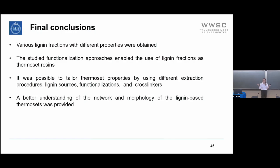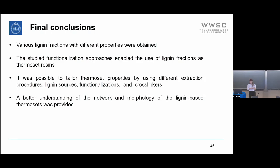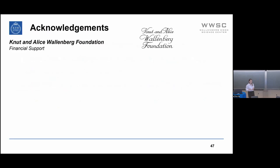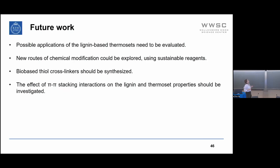To conclude all this work: we showed it was possible to obtain lignin fractions of different properties, studied different functionalization approaches enabling use of lignin fractions as thermoset resins, and it was possible to tailor thermoset properties by using different extraction procedures, lignin sources, functionalization approaches, or crosslinkers. A better understanding of the network and morphology of lignin thermosets was also provided. For future work, we would like to explore possible applications of these lignin thermosets, investigate new routes for chemical modification using even more sustainable reagents, synthesize bio-based thiol crosslinkers for a fully bio-based thermoset, and better understand the exact effect of pi-pi stacking interactions on lignin and thermoset properties.